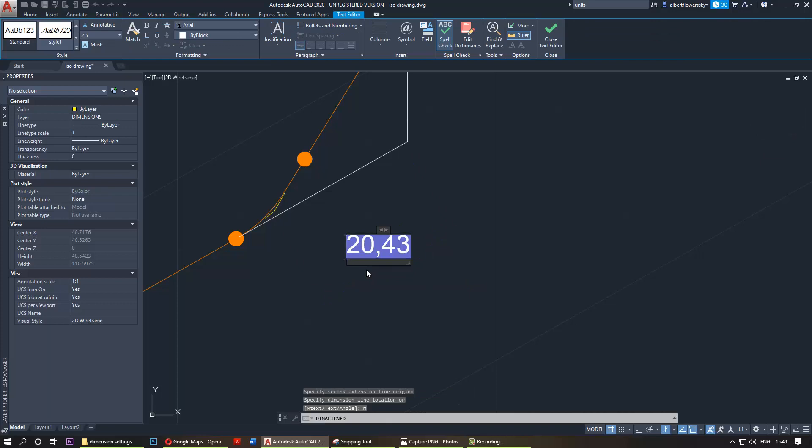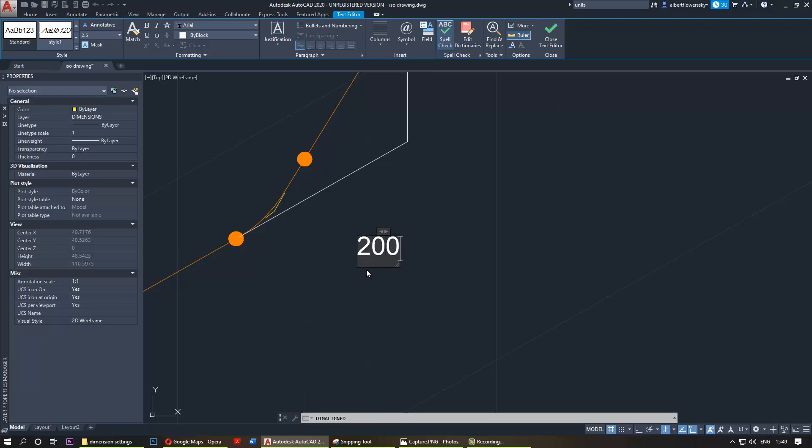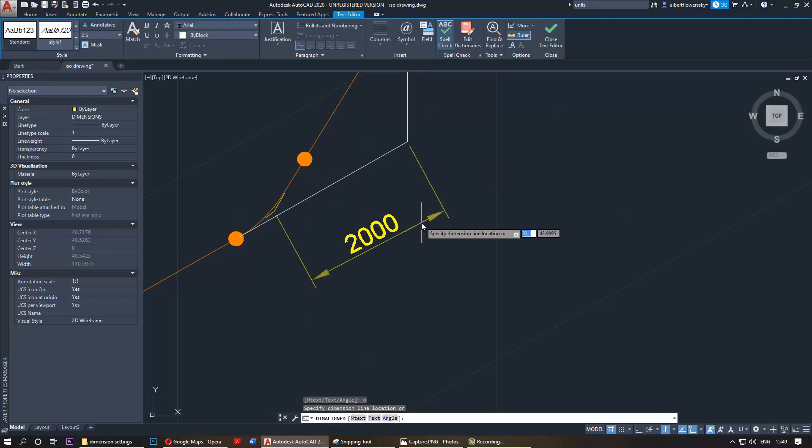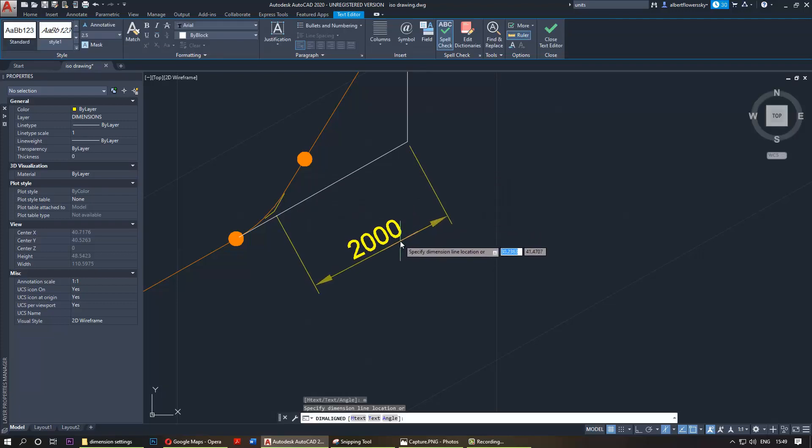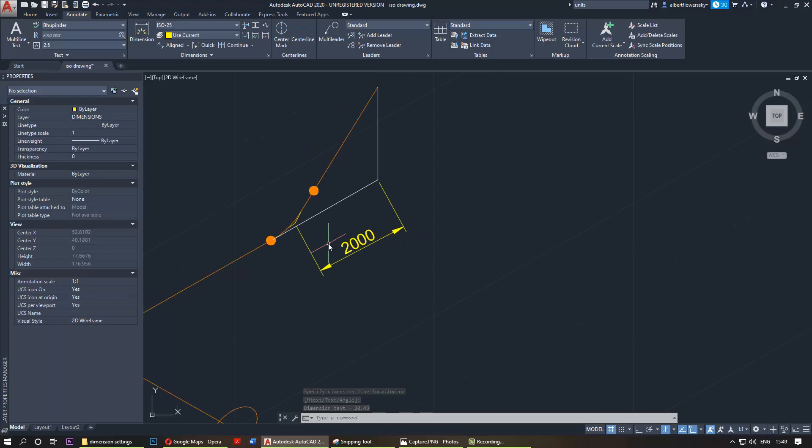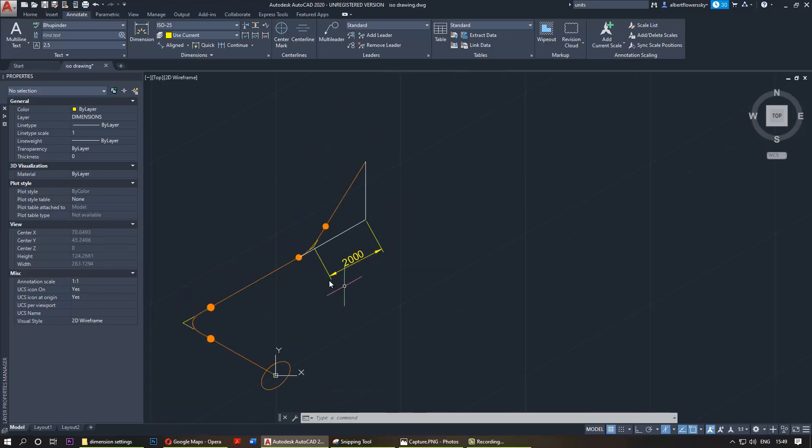Let's in this case say 2000, and place, press Escape, then say yes, and then press with your left mouse button anywhere. Now the trick is, you see it's not really the way we want it.